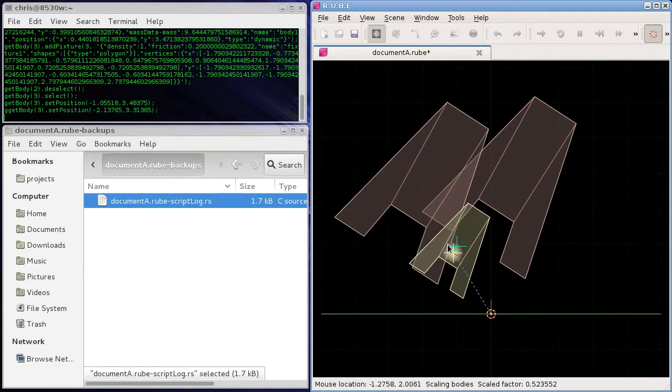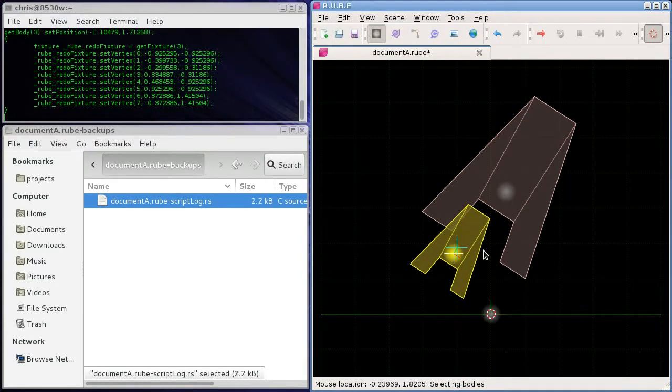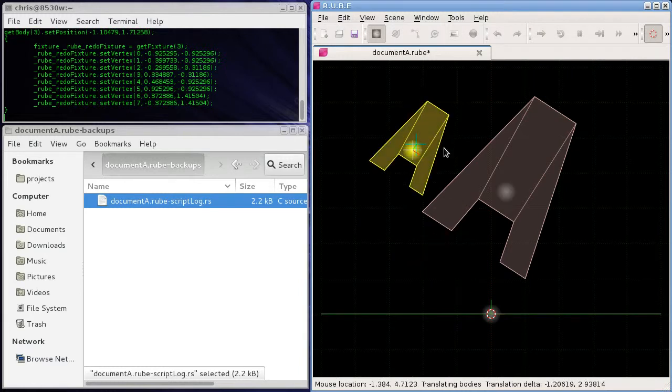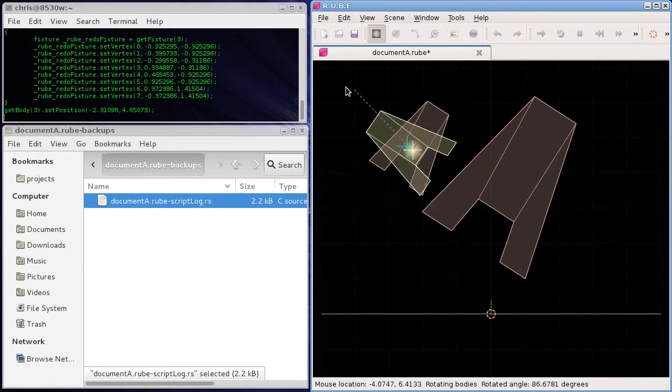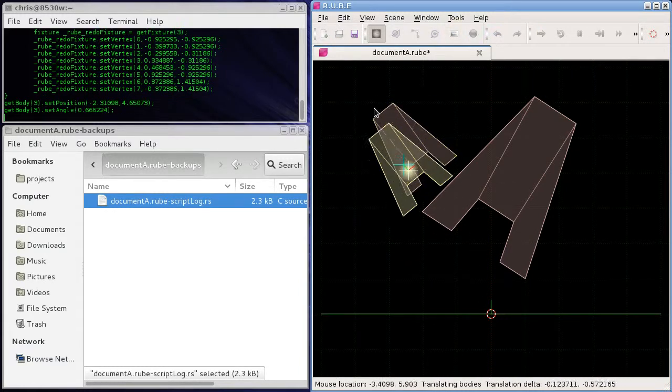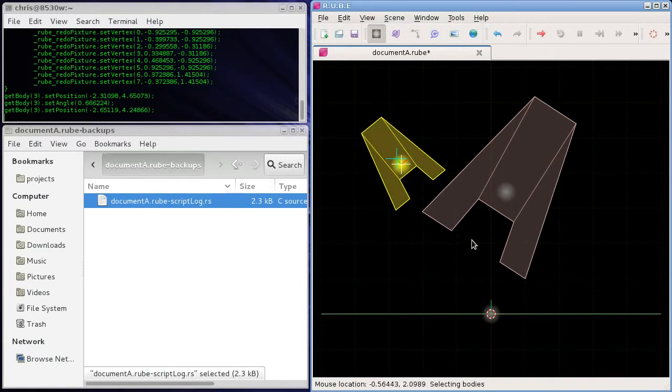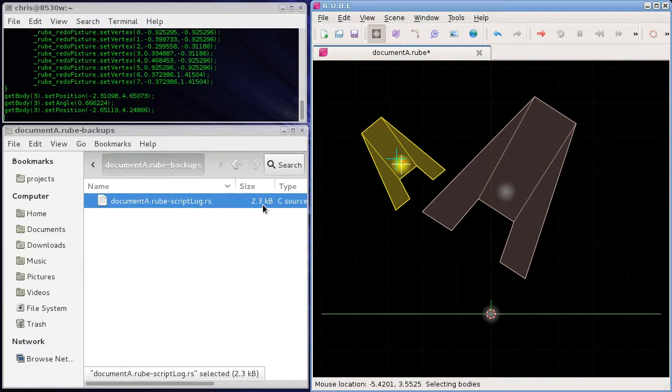So it quickly gets quite busy in that script log there. As you can see, all of these actions have been run into the scene. Scale it down, move it over here, rotate, and so on. So now we're getting up to about two kilobytes already.